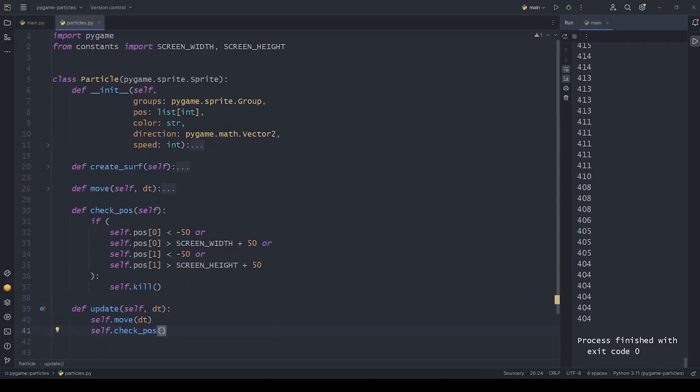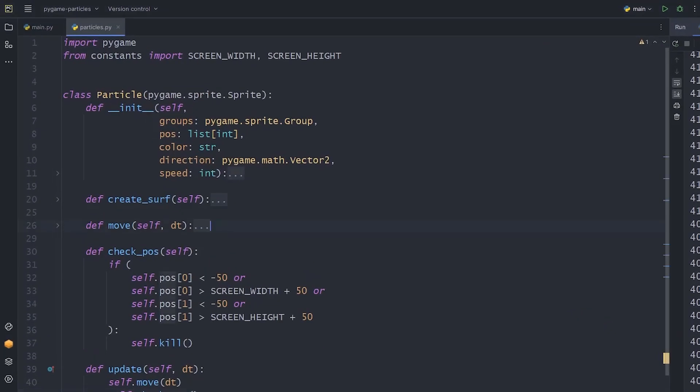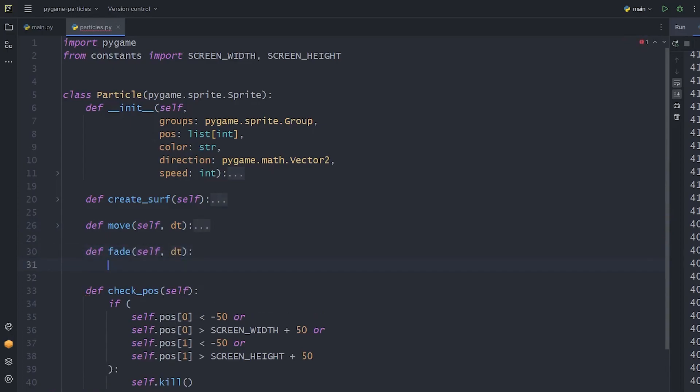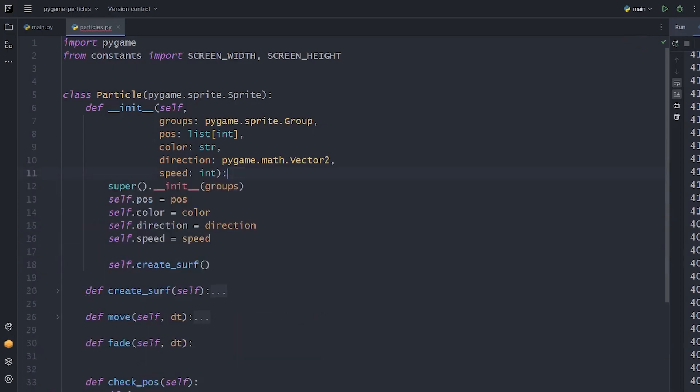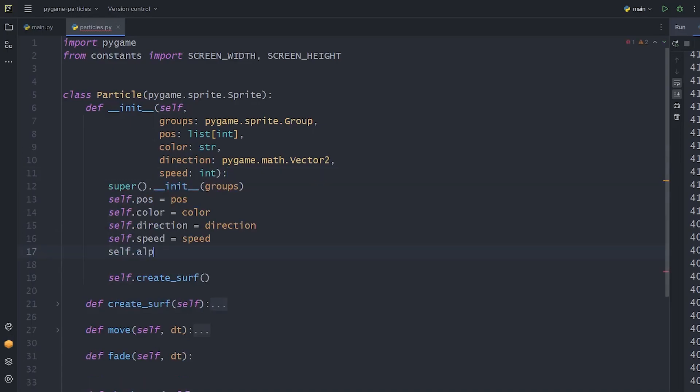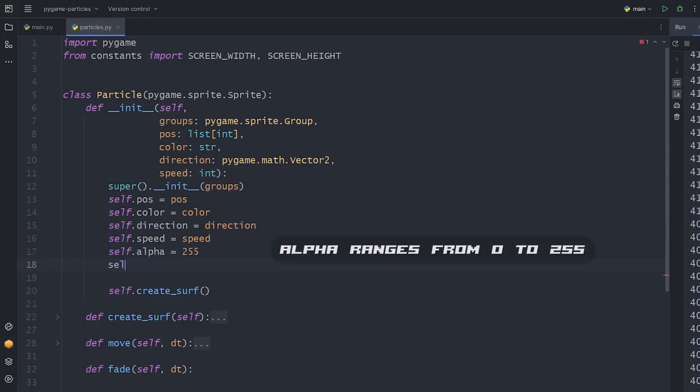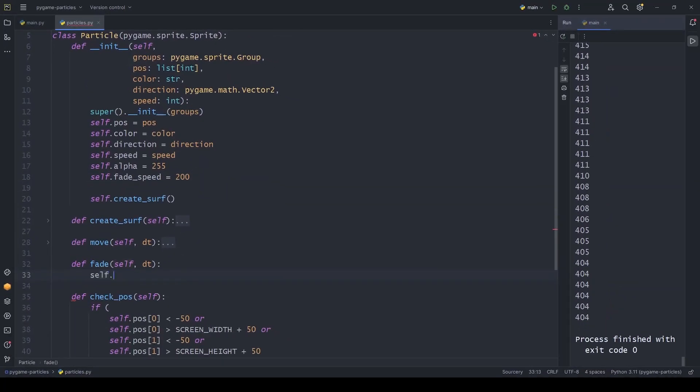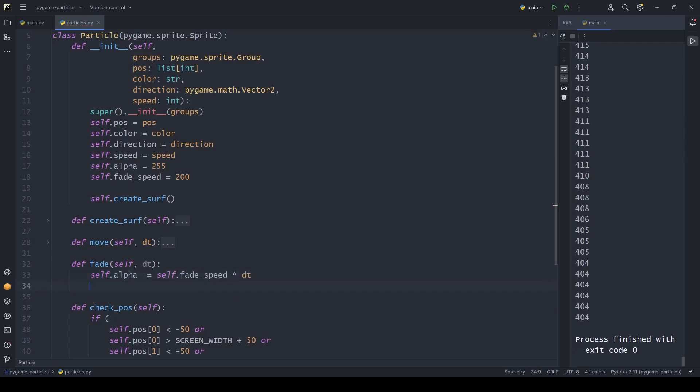Our next step is to create a fading effect for the particles. For this, we should create a fade method that accepts delta time just like the move method. And we also need the alpha and fade speed attributes. Again, just like with the move method, we modify the alpha with the product of speed and delta time. In the same place, we can set the transparency of the image to this new value.